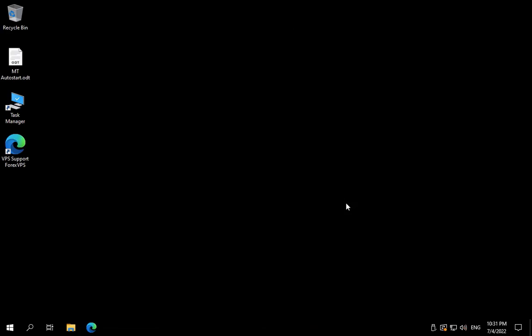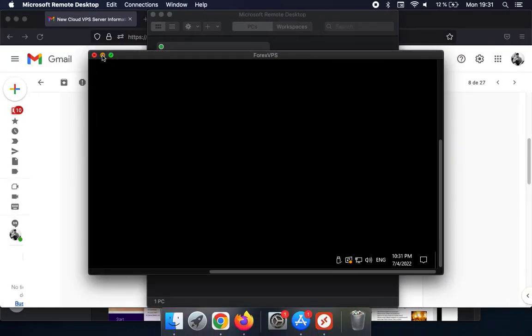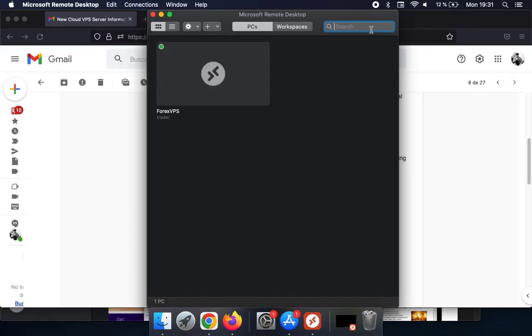Now you can minimize it by going to the top of the screen and clicking on the green icon to minimize. You can click on the red one to close it or the yellow minus to minimize it. At close, the VPS will only disconnect you from the session, but whatever is running in the VPS will remain running.